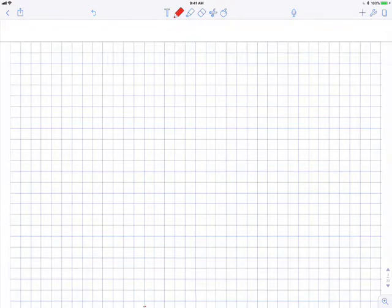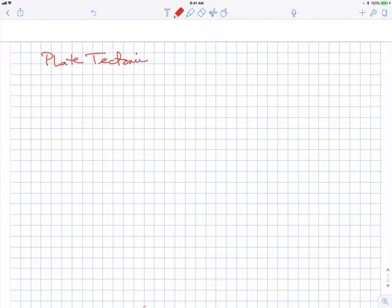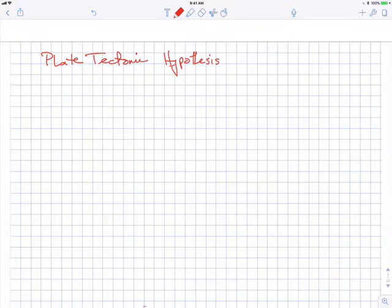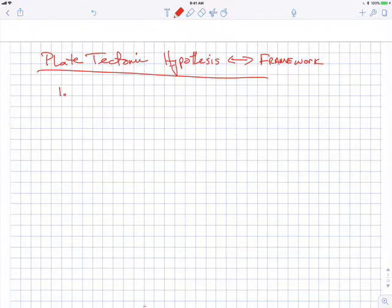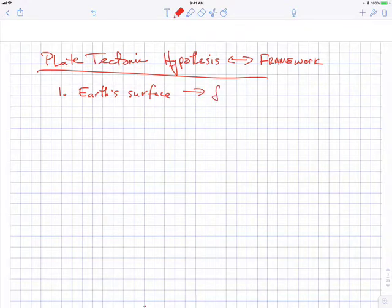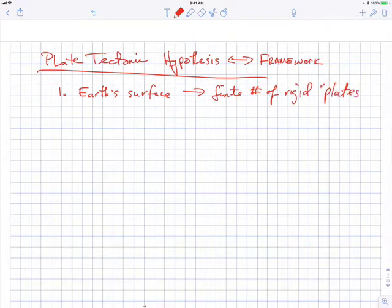So let's go over the plate tectonic hypothesis. A hypothesis is a statement of a concept — stated as though it were fact, but something that can be tested by other data. We can also think of it as a framework for understanding geological and tectonic processes. The first key point is that the Earth's surface is covered by a finite number of rigid plates — hence 'plate tectonics' — and these rigid plates are made up of the lithosphere.